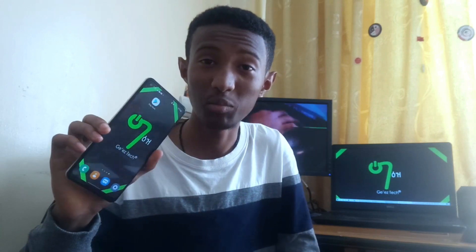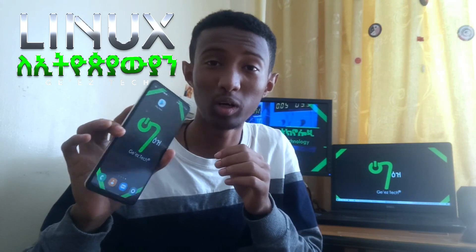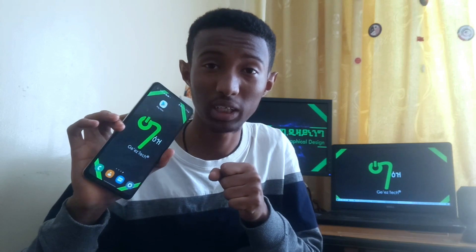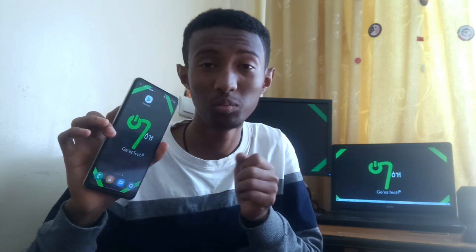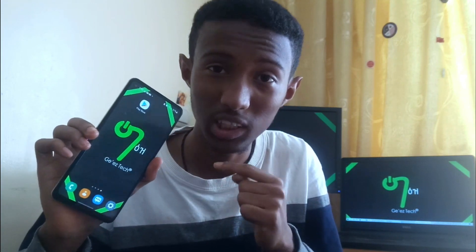Good morning everyone. This is the correct version of Linux. We are able to use an online command to see the use of Linux, and we are now able to use the Linux system.